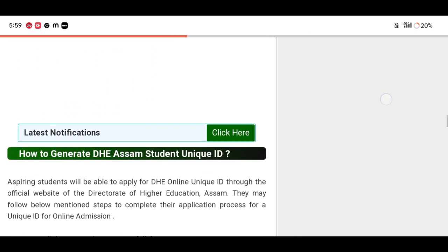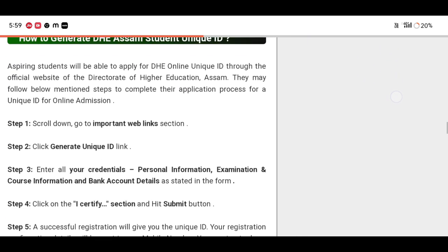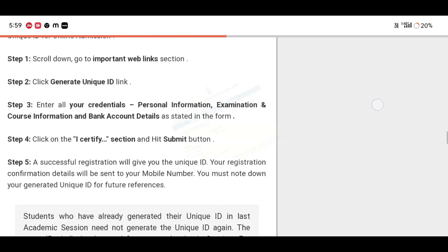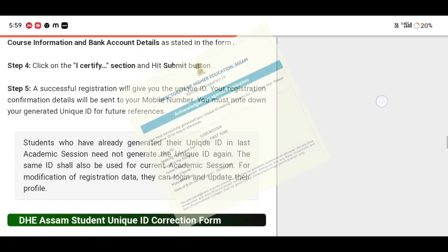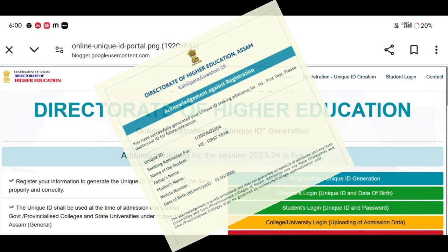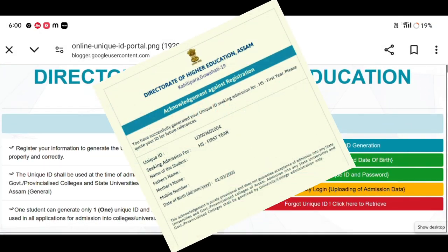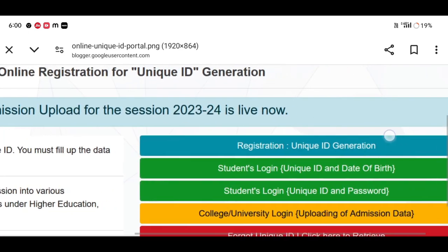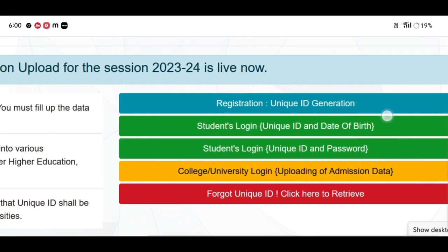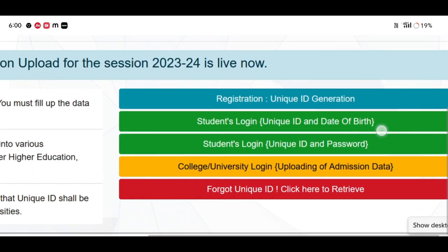For admission, you can see a document. In the document, you need to hold a unique ID. If unique ID is not available and you have a smartphone, you can use this video.